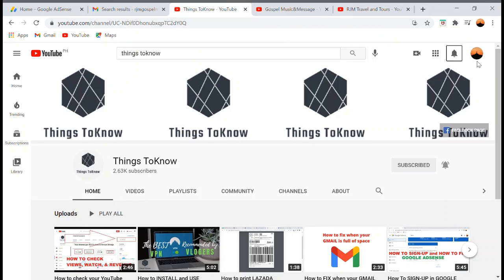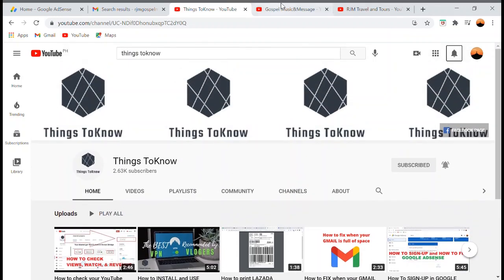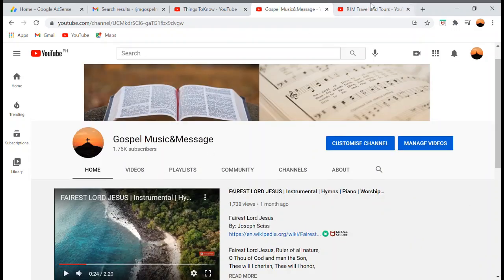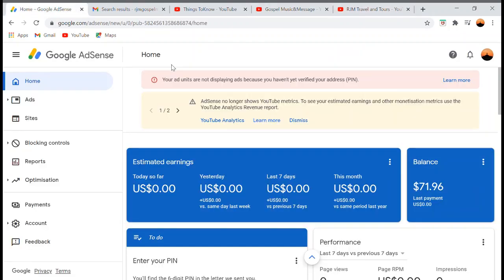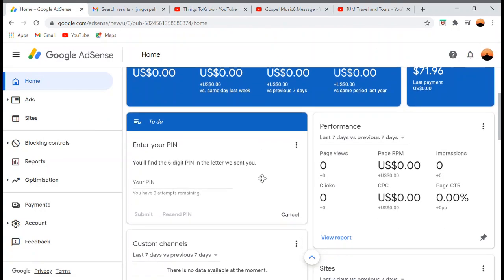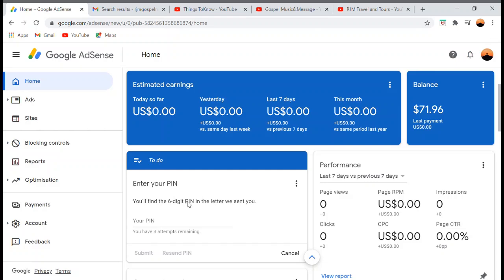I've been waiting for my Google AdSense PINs to come but they never came for about four months. If you are new to my channel, please subscribe and click the notification bell. My three channels are Things to Know, Gospel Music and Message, and RGM Travel and Tours — all owned with one Google AdSense account under one email address.